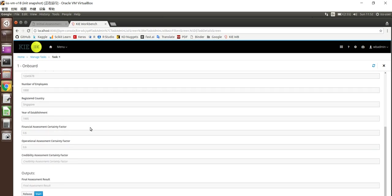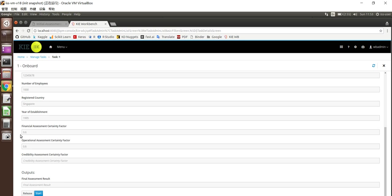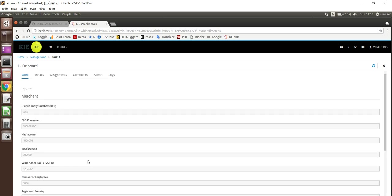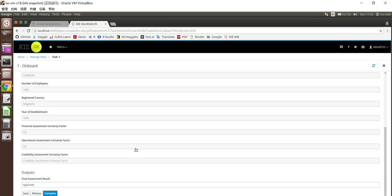So here we'll be able to see we're using this certainty factor to calculate the risk of the company. Here we are able to see there are three areas we're doing for this certainty factor: one is financial, operational and credibility. So here we'll be able to see the certainty factor is pretty high. We're using zero to one as the minimum and maximum value. So 0.6 is actually a very high value for us to approve. So here what I'm going to do is I'm going to start this task. By having this value, I'll approve this merchant onboarding request and click complete.